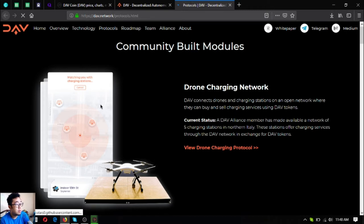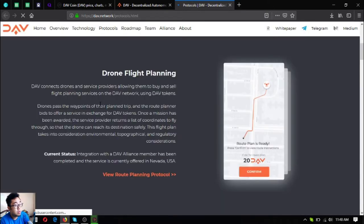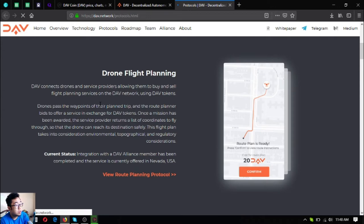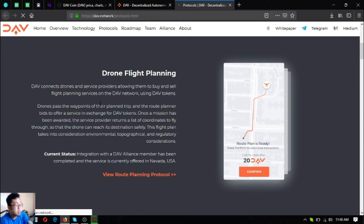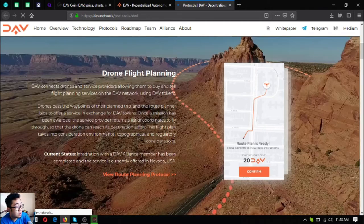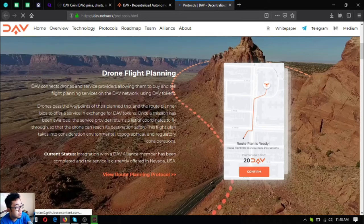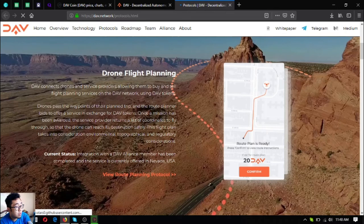The next one is drone flight planning. Drones pass the waypoints for their planned trip and the route planner bids to offer a service in exchange for DAV tokens. Once a mission has been awarded, the service provider returns a list of coordinates to fly through so that the drone can reach its destination safely. This flight plan takes into consideration environmental, topographical, and regulatory considerations.